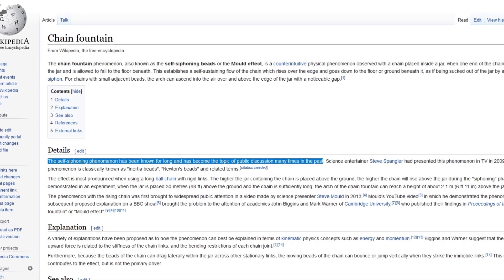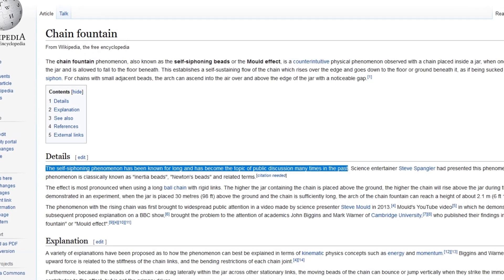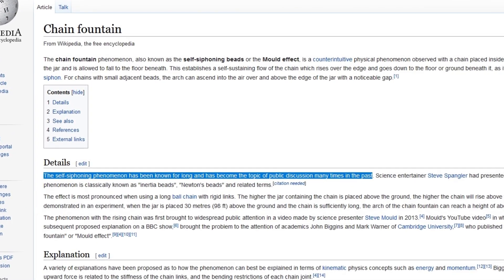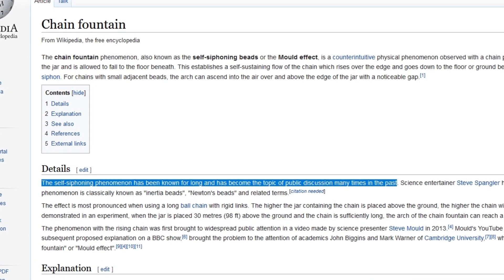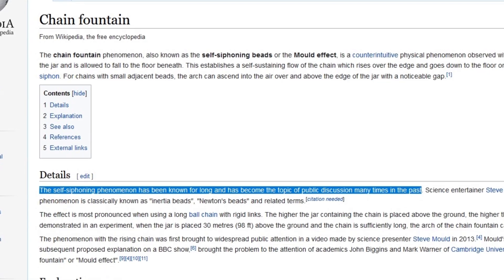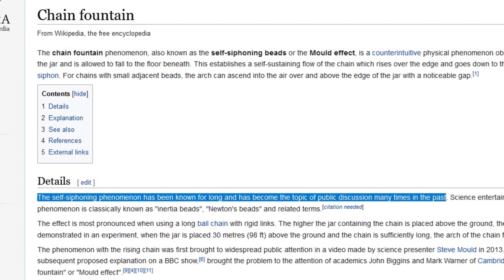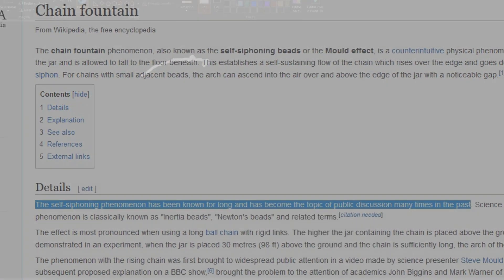This is sometimes called the chain fountain effect and it was known way before Mould popularized it.